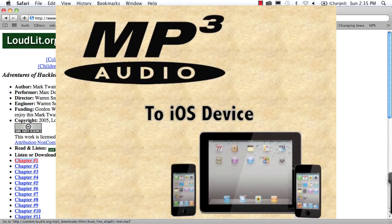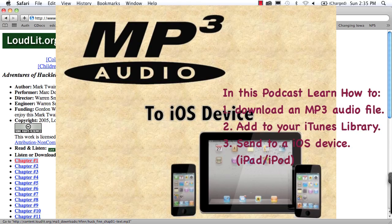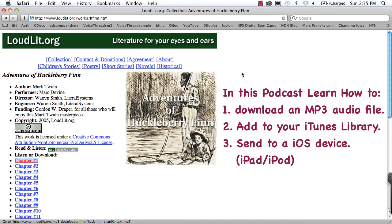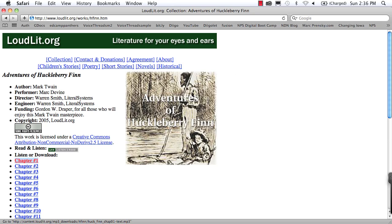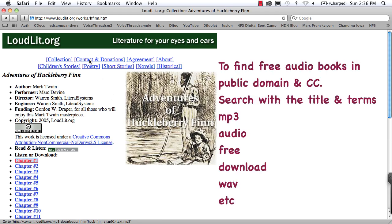Welcome to this podcast where I'm going to show you how to download an mp3 audio file to your computer and then transfer it to your mobile device, in this case an iPad or an iPod. Works the same way.